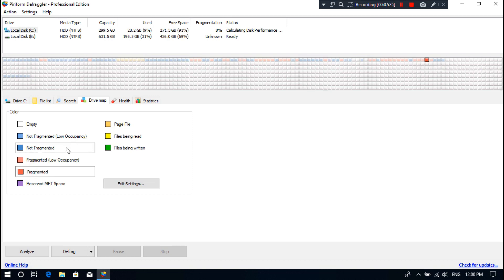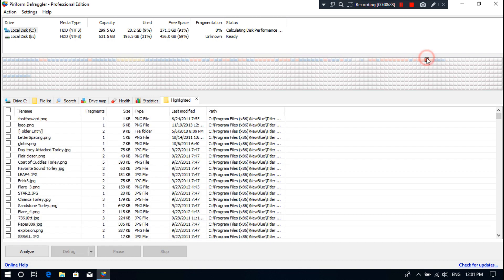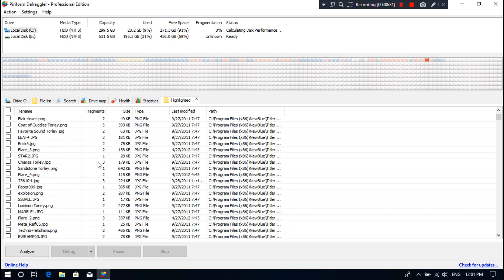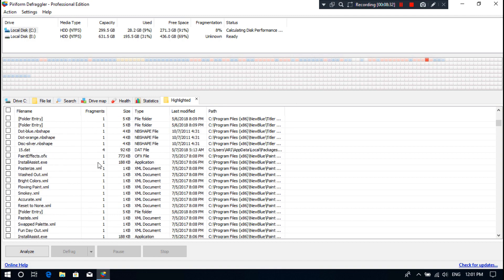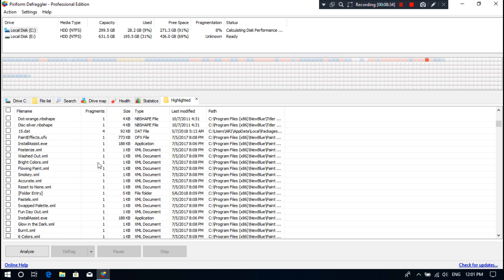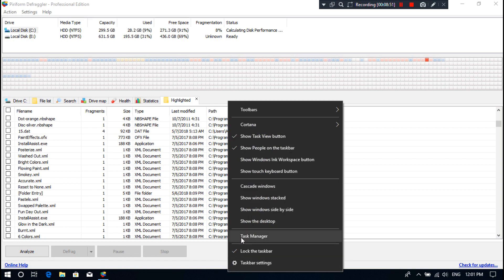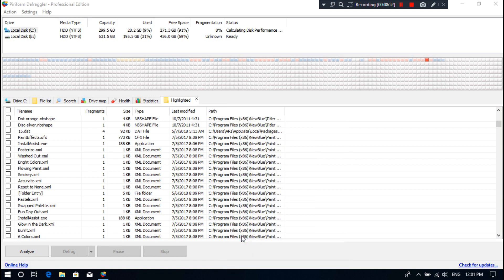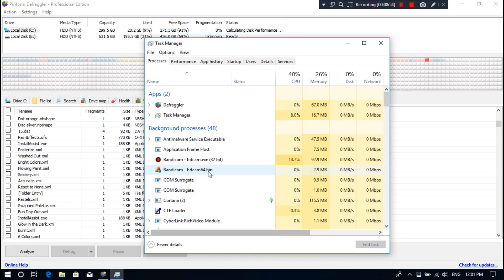If you want to know in detail about these types of files, we will make a video about that later. However, today's video is about how to organize fragmented or disorganized files. This simple procedure can help your computer to run more efficiently. First, close all currently running apps and background running apps using Windows Task Manager.